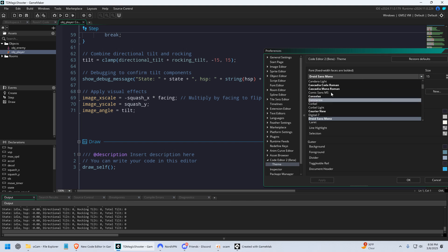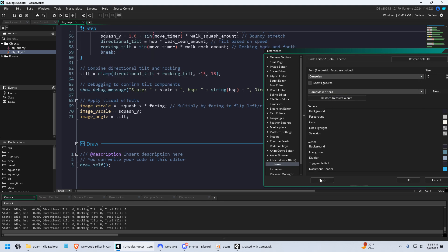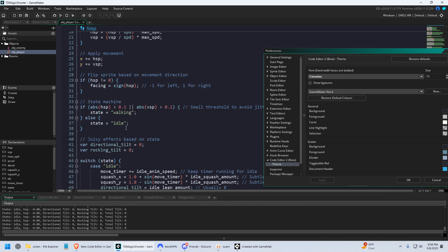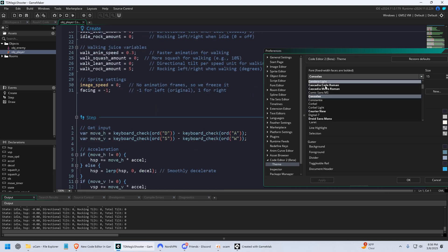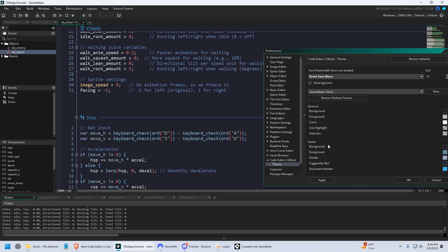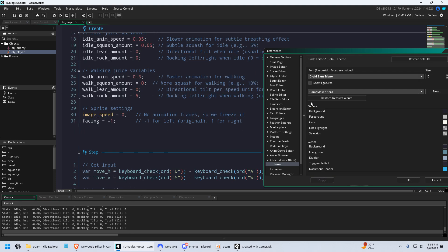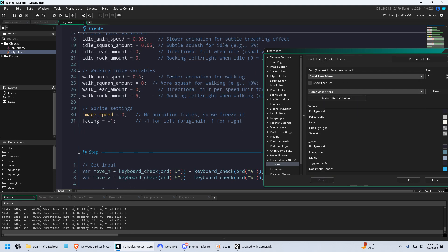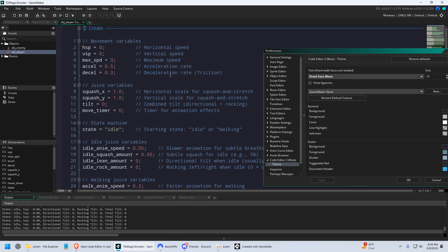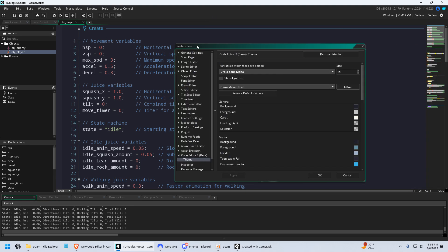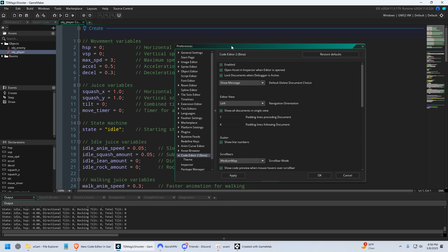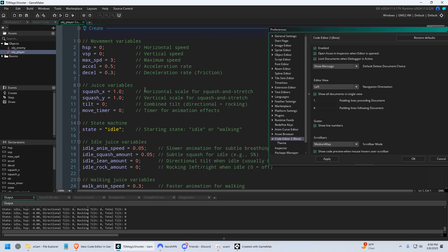So you could change all of this very easy and even use themes that other people have made. You could change the font here. Of course, you could do this in the last one, but I just really like that they're using TextMate, because it just means that there's all these themes out there that maybe they're not made specifically for GameMaker, but they're going to work. Okay, so I'm just gonna switch back to default.